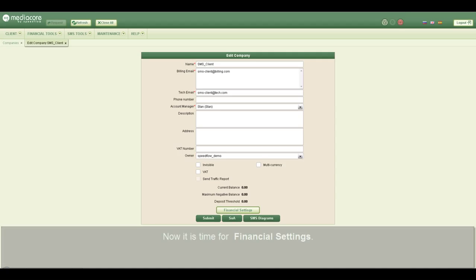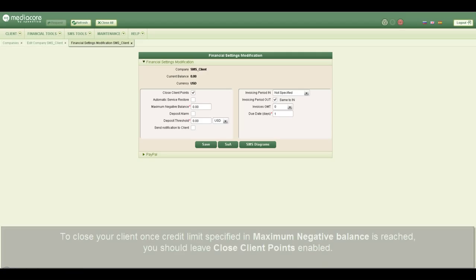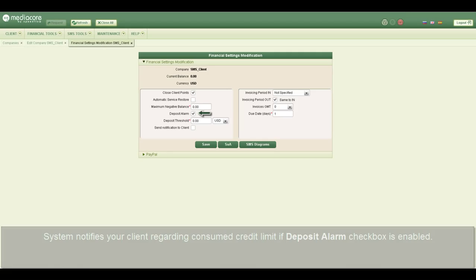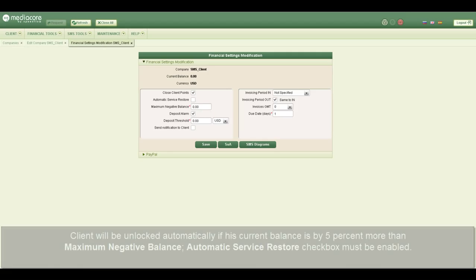Now it is time for financial settings. To close your client once the credit limit specified in maximum negative balance is reached, you should leave the close client checkbox enabled. The system notifies your client regarding the consumed credit limit if the deposit alarm checkbox is enabled. The client will be unlocked automatically if his current balance is 5% more than the maximum negative balance.